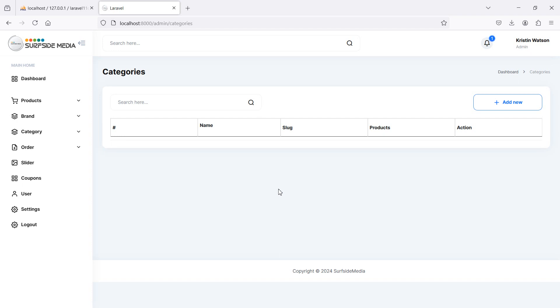You can now see the category page working. In the next video we will see how to create a new category. That's all about creating the category page — thanks for watching and don't forget to subscribe.